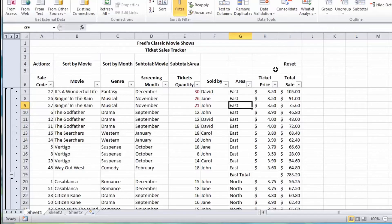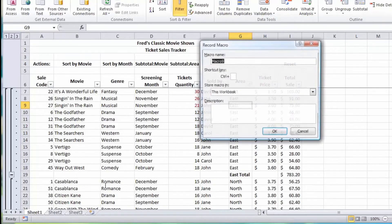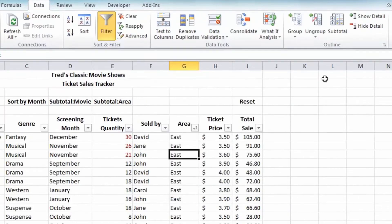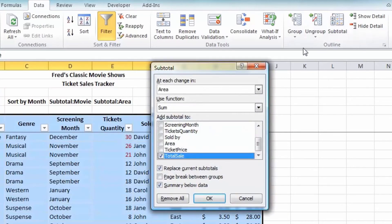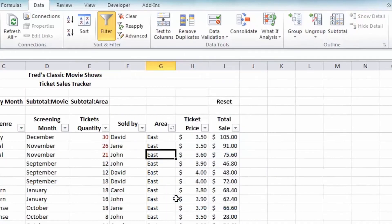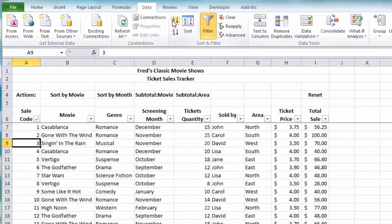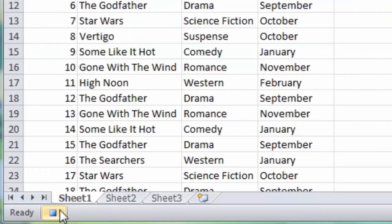The final thing to do is create a macro to reset the table to its original form. Click Record, call it Reset Table, and click OK. Click the Subtotal button and choose Remove All. Then go to the Sale Code column and sort that A to Z — that returns the table to the way it was at the beginning. Click Stop to complete the macro.